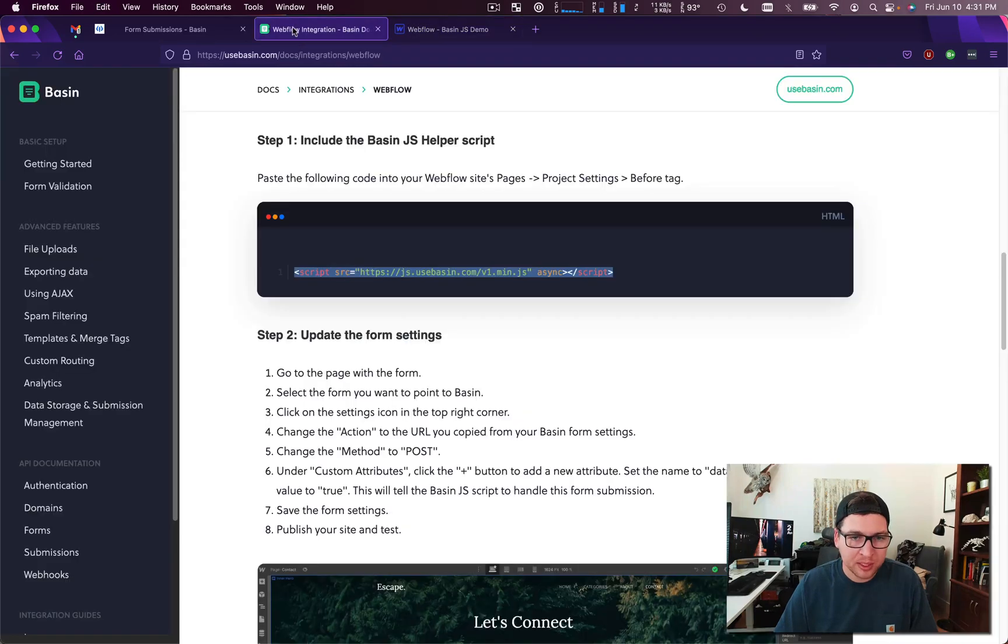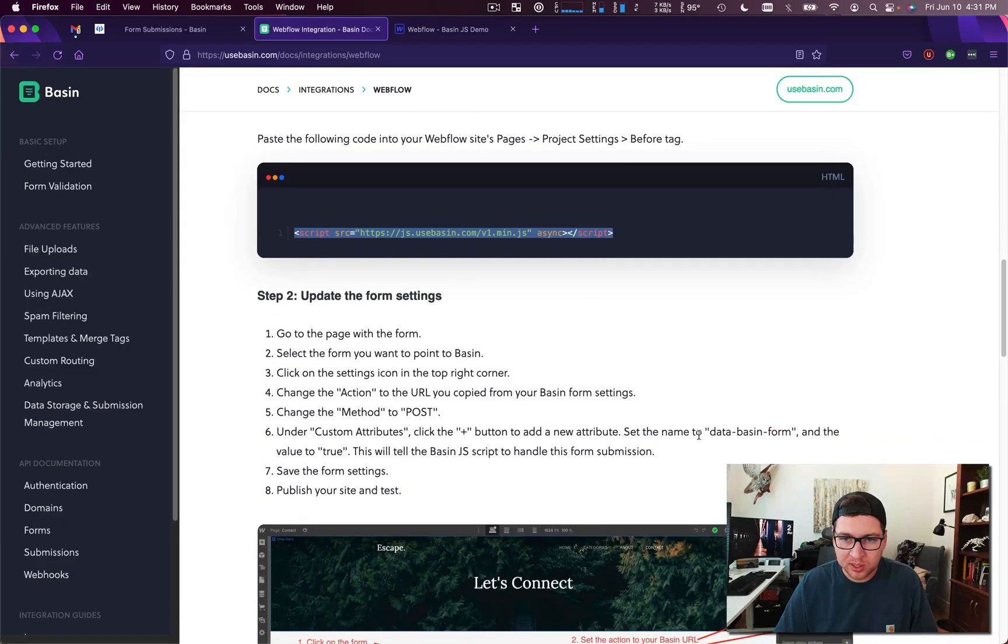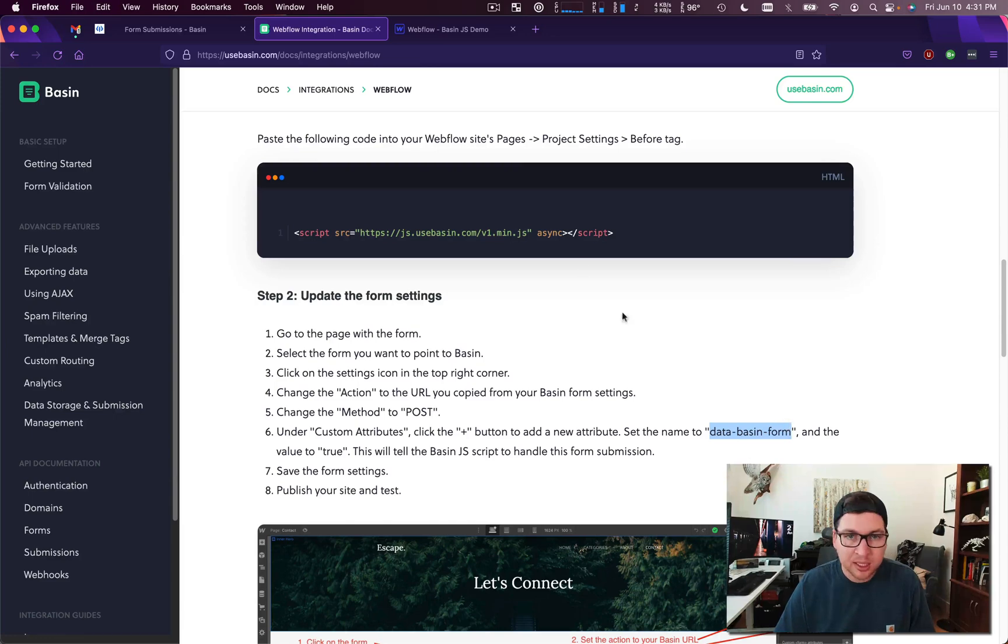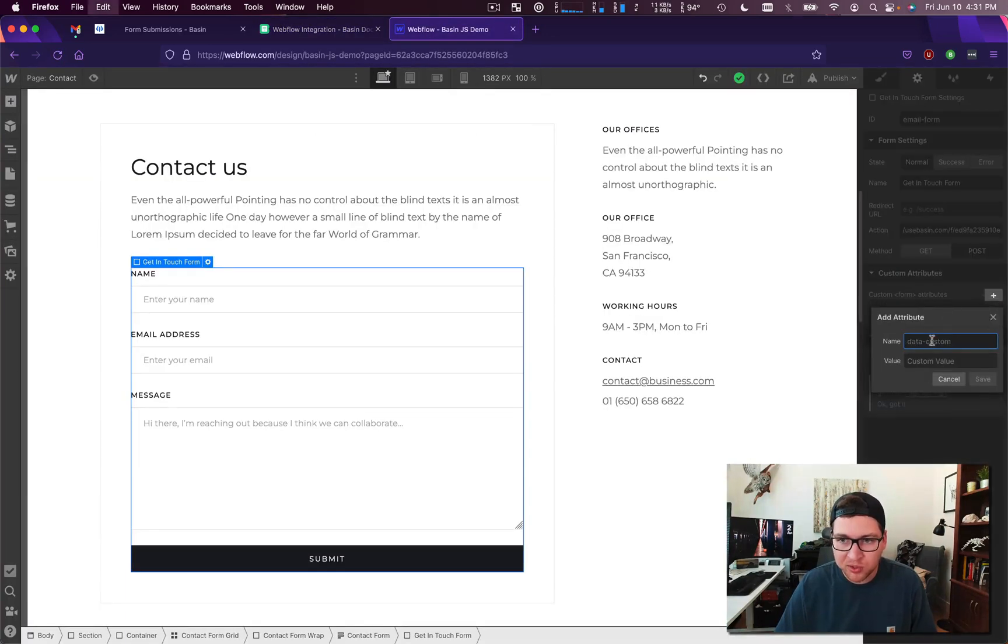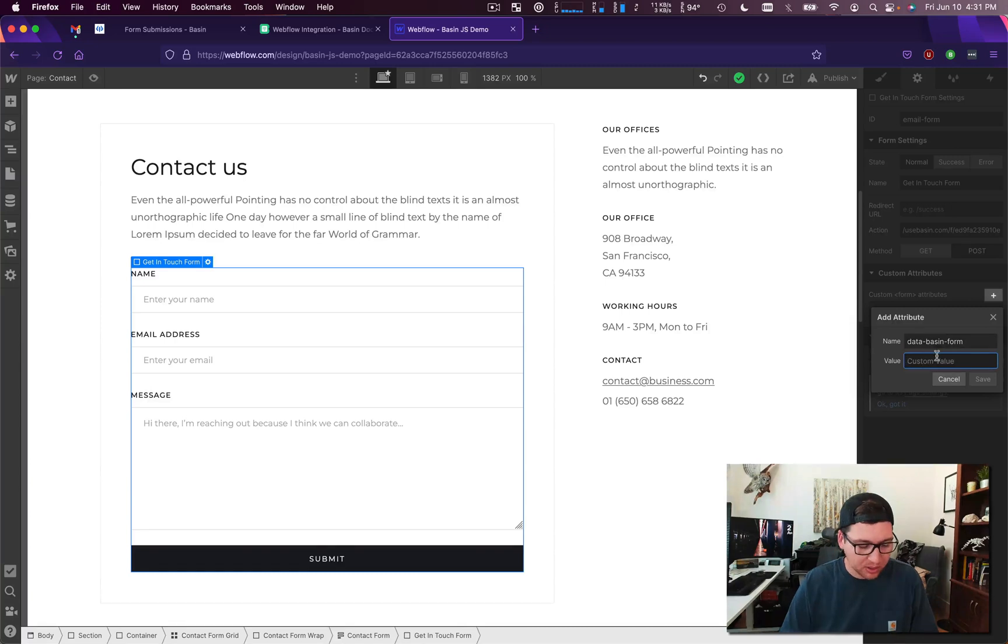And this is what allows our Basin JavaScript to know which forms on the page to take over.